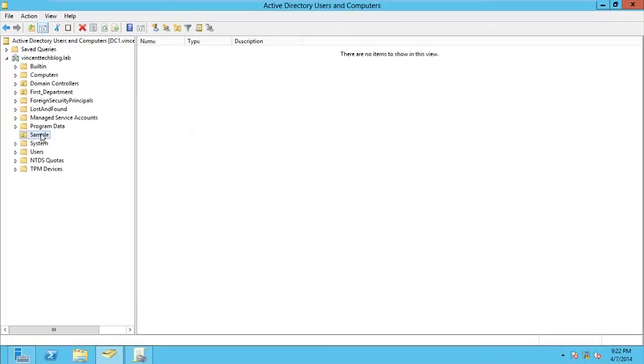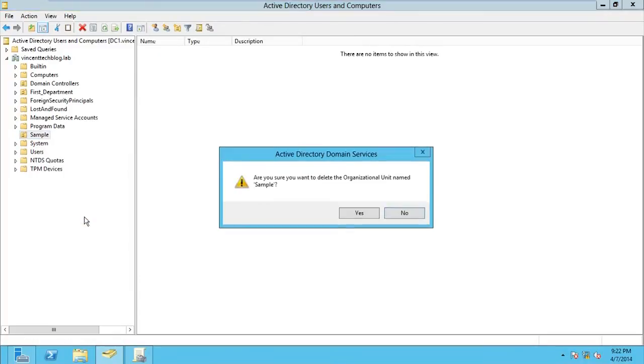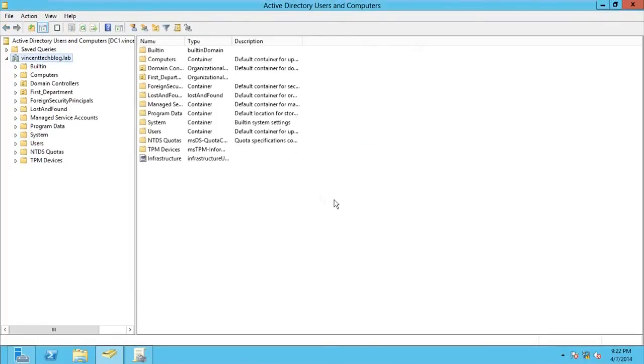Now in this case, you should be able to delete an OU. Okay. That is as simple as that.